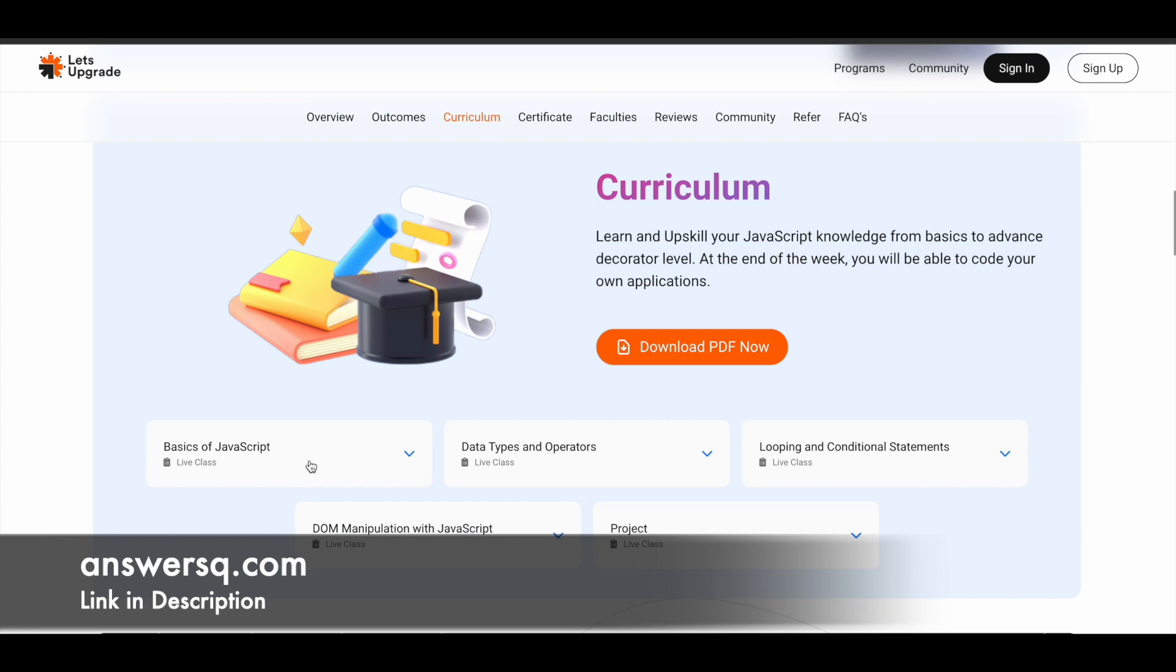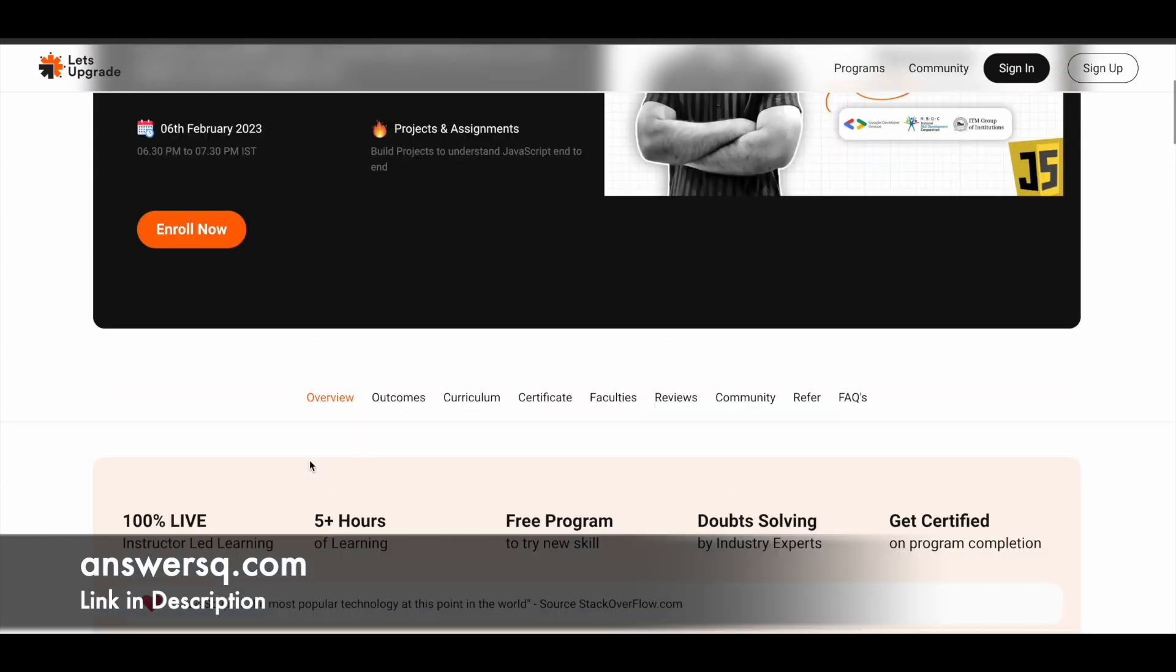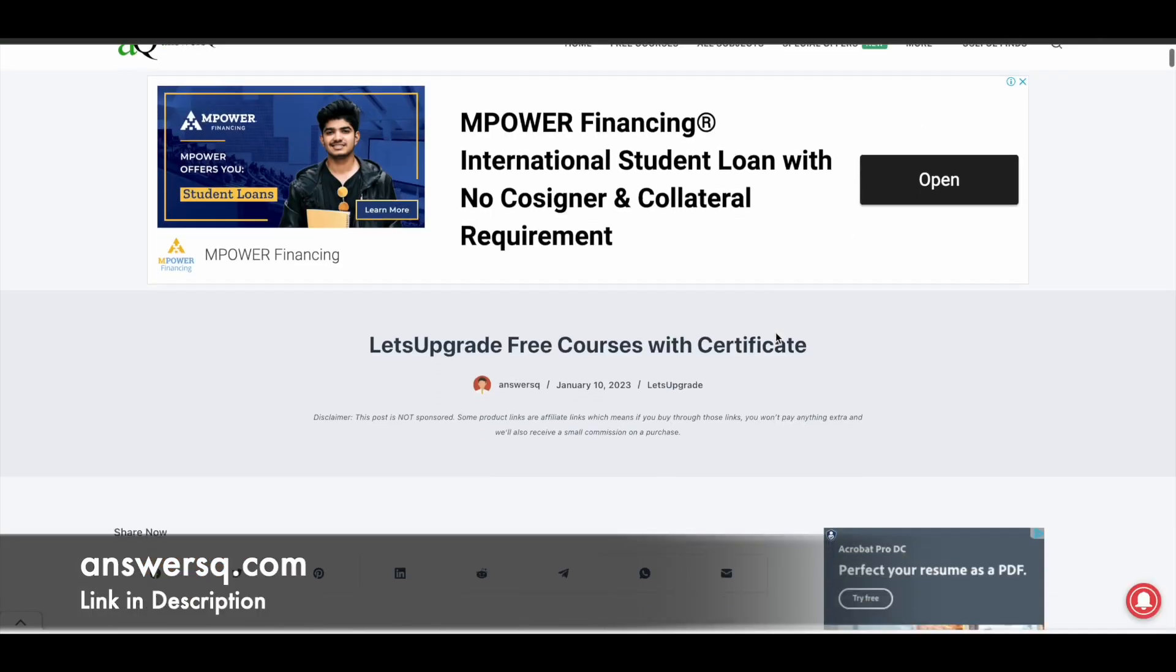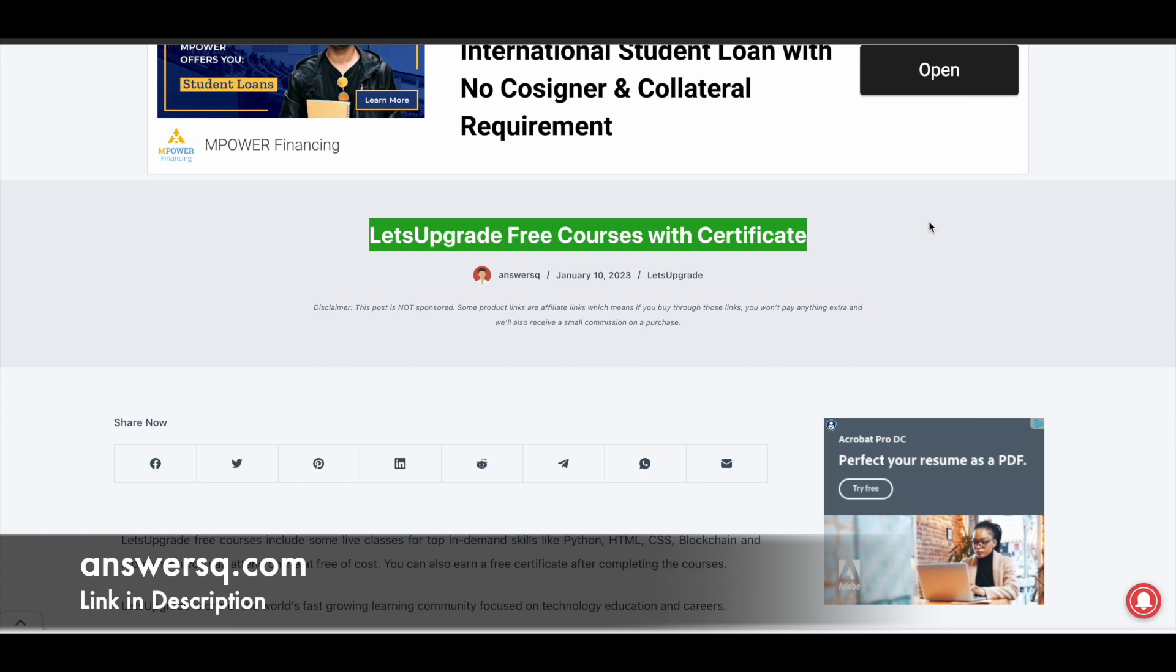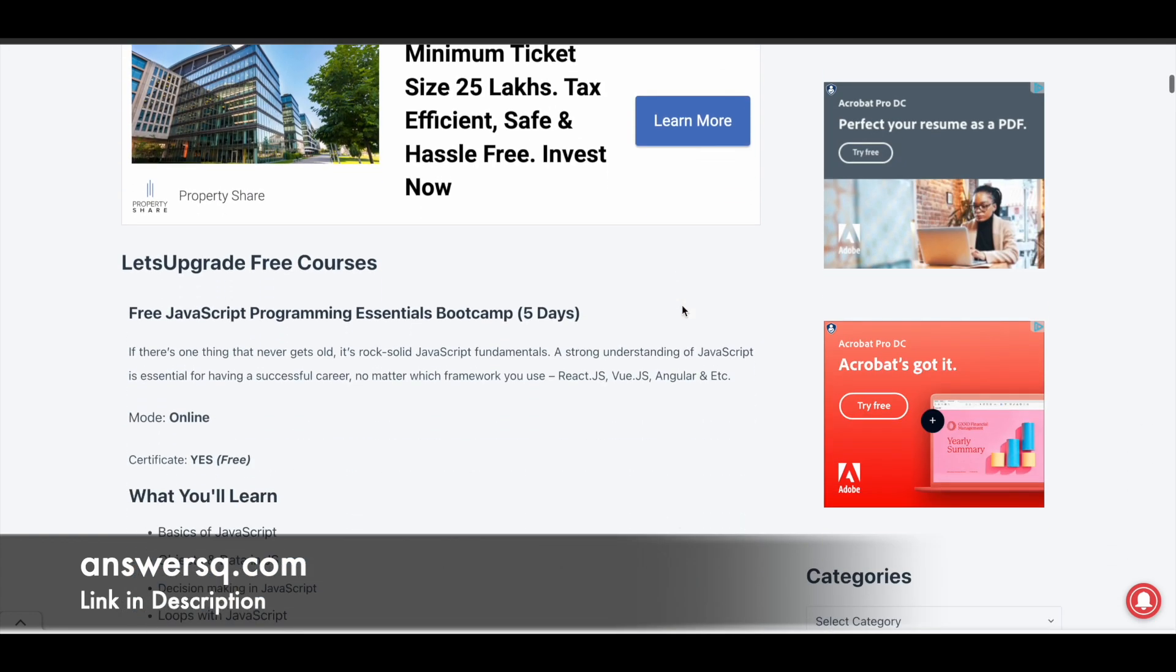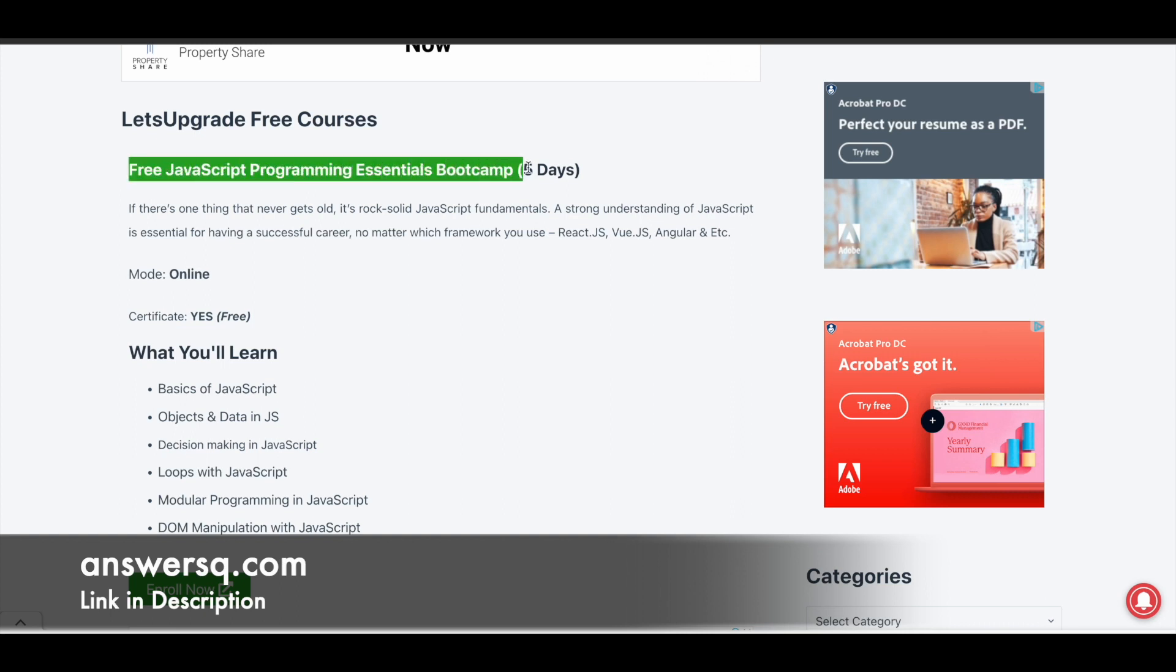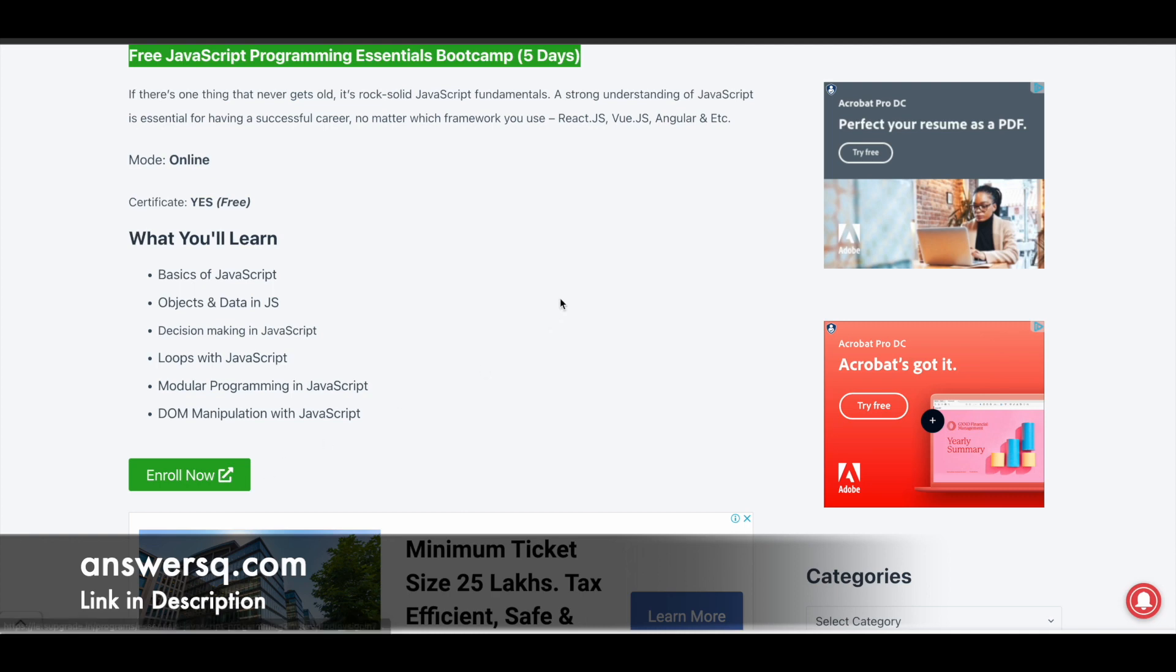Now let's see how you can register for these programs. I have given you a link in description through which you can access this page on our website: Let's Upgrade Free Courses with Certificate. Here if you just scroll down you can see the courses which we just saw now. You can simply click on Enroll Now and it will take you to the program page.